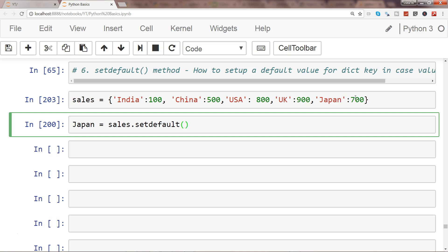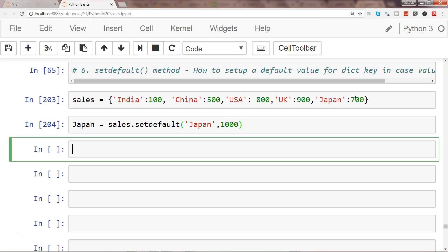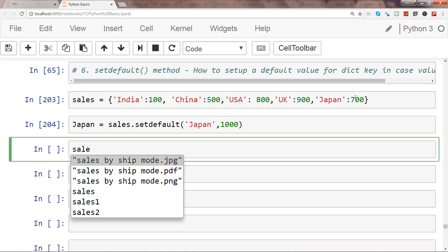So in this case it should not change. So my key is Japan and my value is 1000.